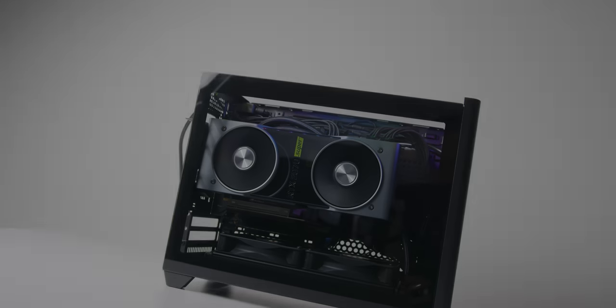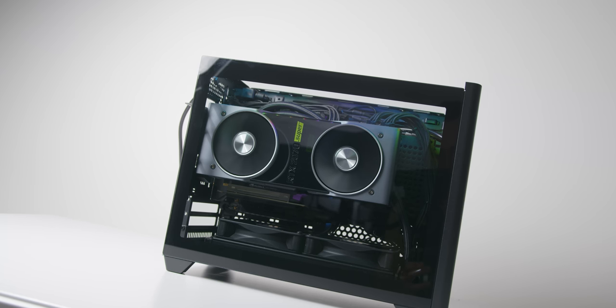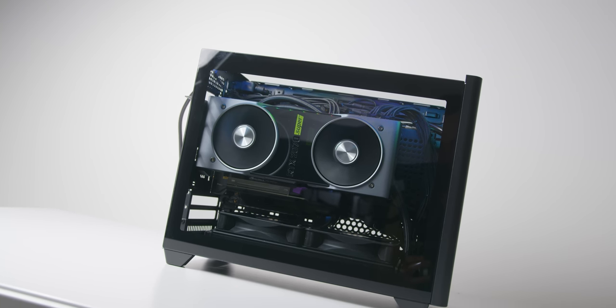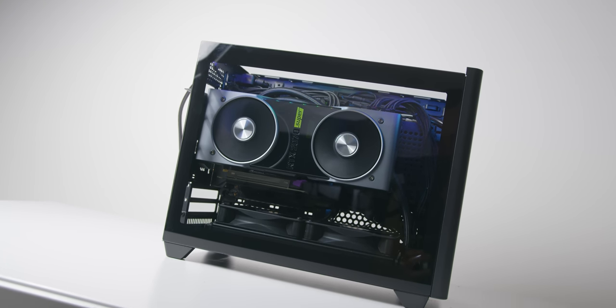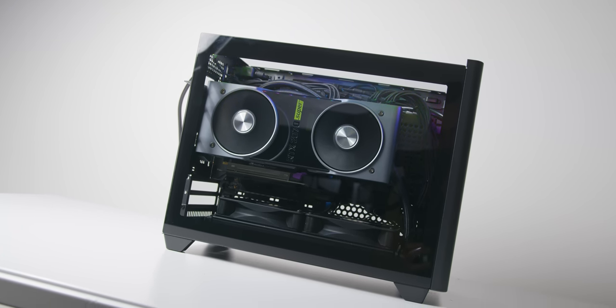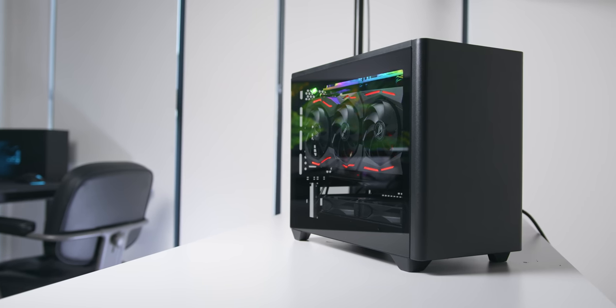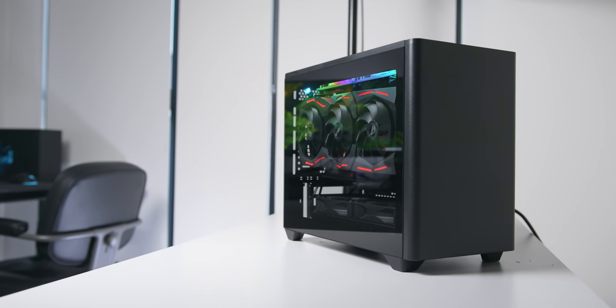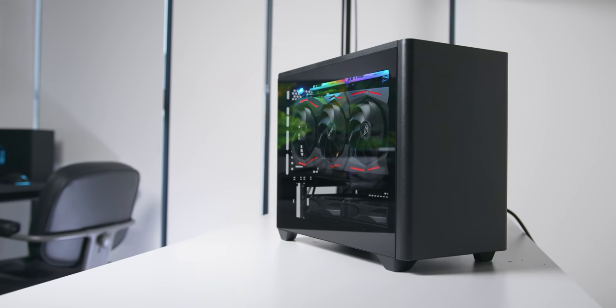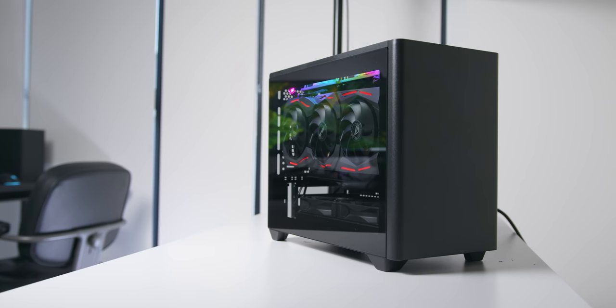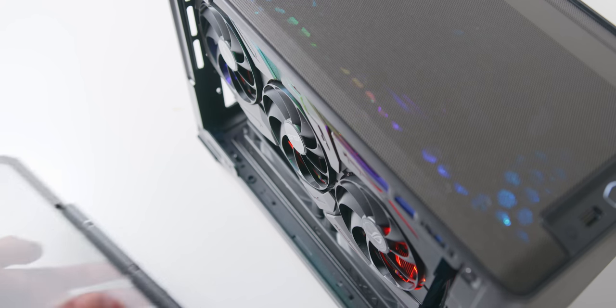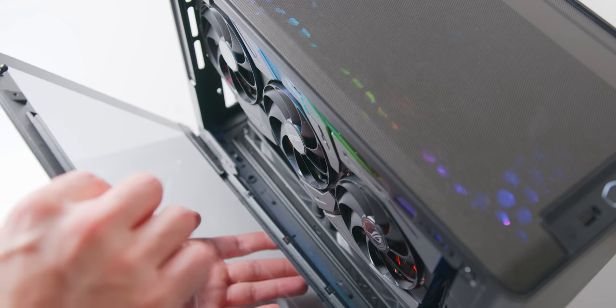I think for a lot of people this tempered glass panel and vertical GPU layout is super appealing because it creates a very interesting and visually appealing compact build that showcases the most expensive component in your system. Most users will consider spending that extra $20 over the base model for these parts because you're getting decent value.